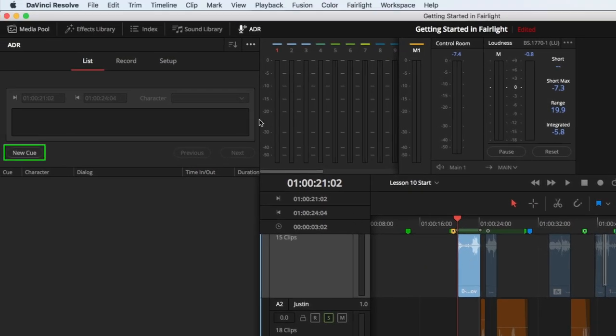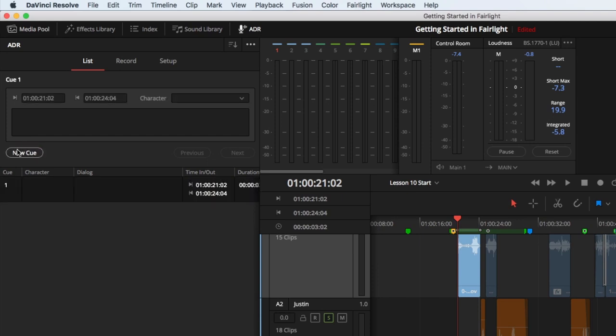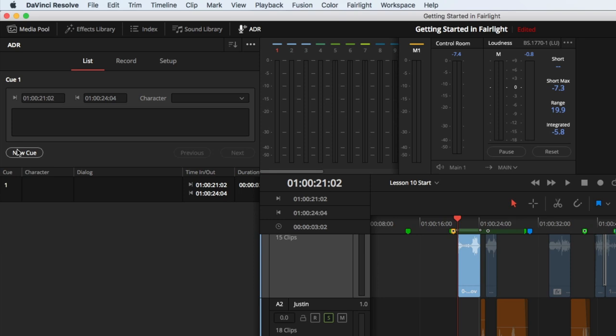Now, click New Cue in the ADR panel. Resolve now recognizes that whatever we record cannot exceed these in and out points, so we won't have to worry about unintentionally overriding anything. Additionally, you can manually enter the time code for the in and out points, if you prefer to work that way.